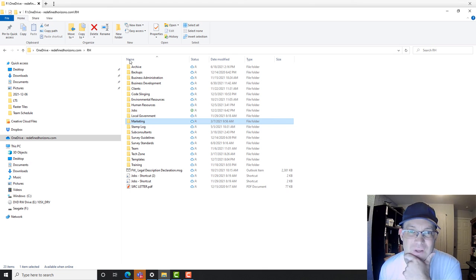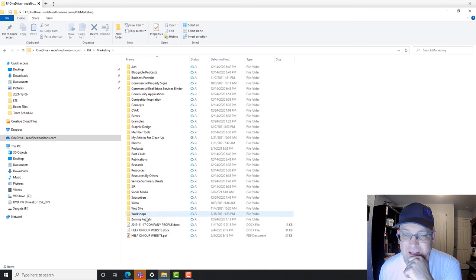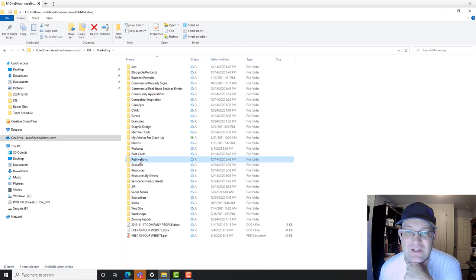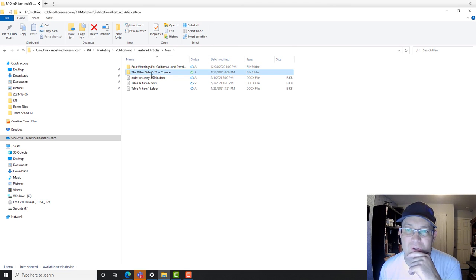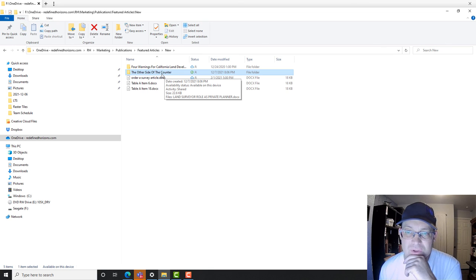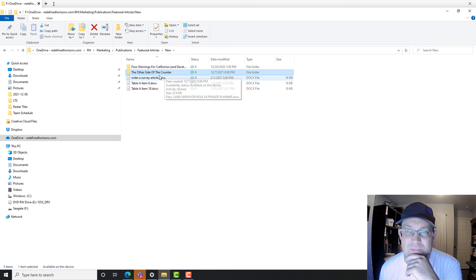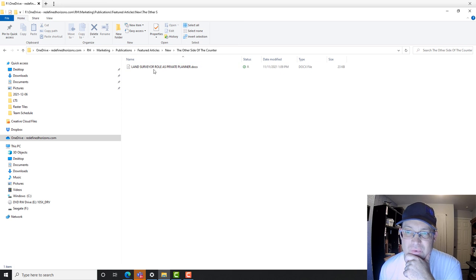So here's what we want to do. If we go into the RH marketing folder, we've got a folder called publications, and then in there we have featured articles. So we're going to do a new featured article called 'The Other Side of the Counter.' That's a column we're writing for the central California section of the American Planning Association. So we're trying to do that once a month now. Right now all I have in there is the word doc, so we want to go grab the actual template.